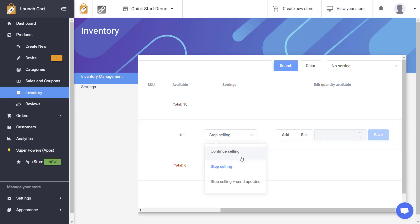That's what this setting's for right here. I have three options. I can either continue selling this product even if my inventory runs out. I can stop selling this product or I can stop selling and send updates.